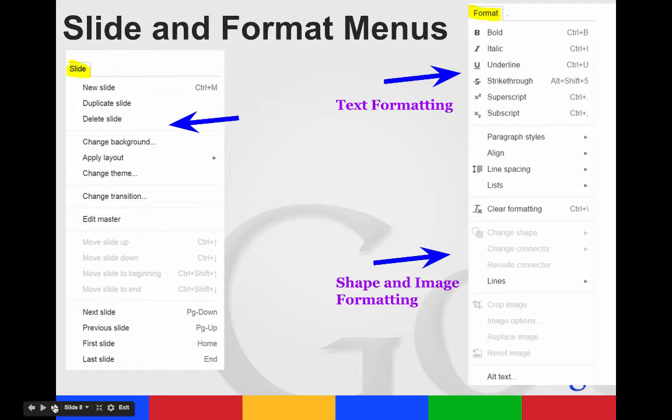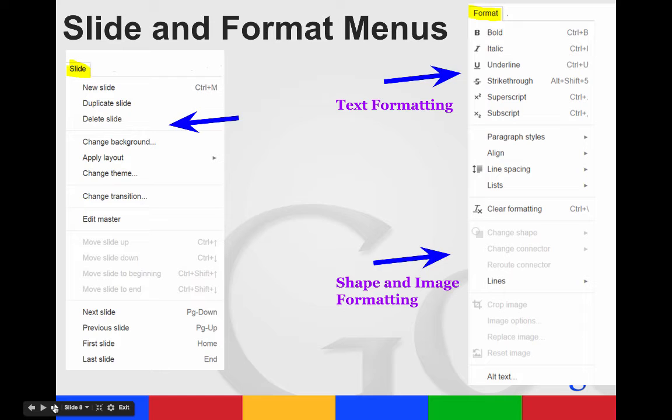The format menu at the very top is for text formatting. So if you have a certain piece of text highlighted, you can change what it looks like. This is where your line spacing is as well. You can clear your formatting. The shape and image formatting will be at the bottom, and for those to turn black and be usable, you have to have a shape selected or an image selected.